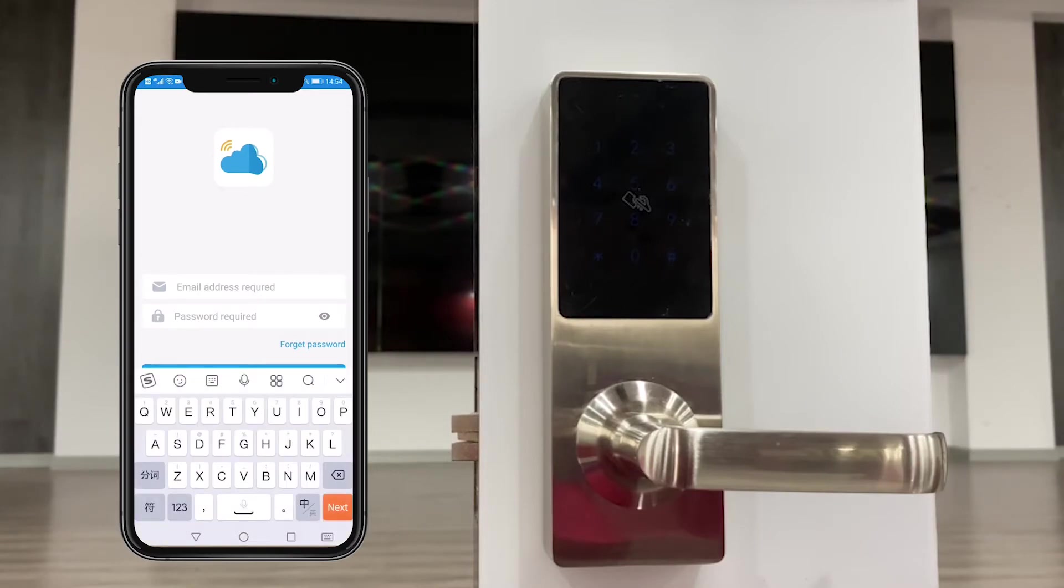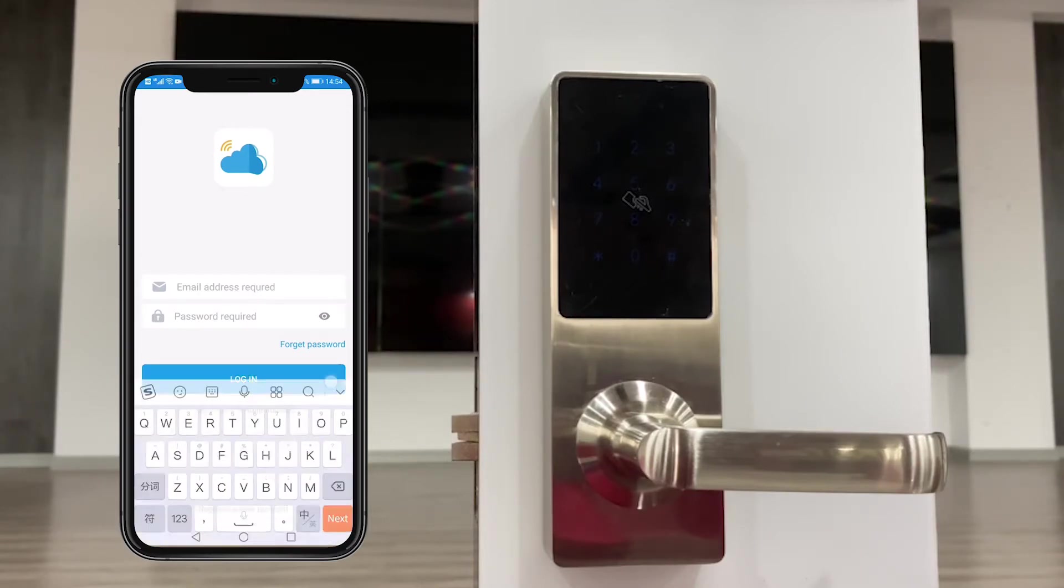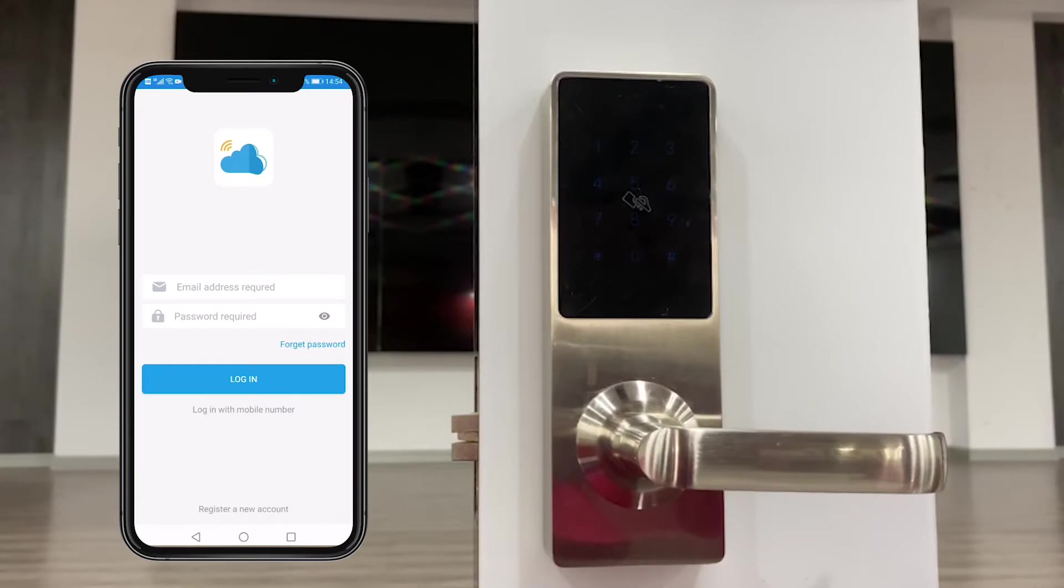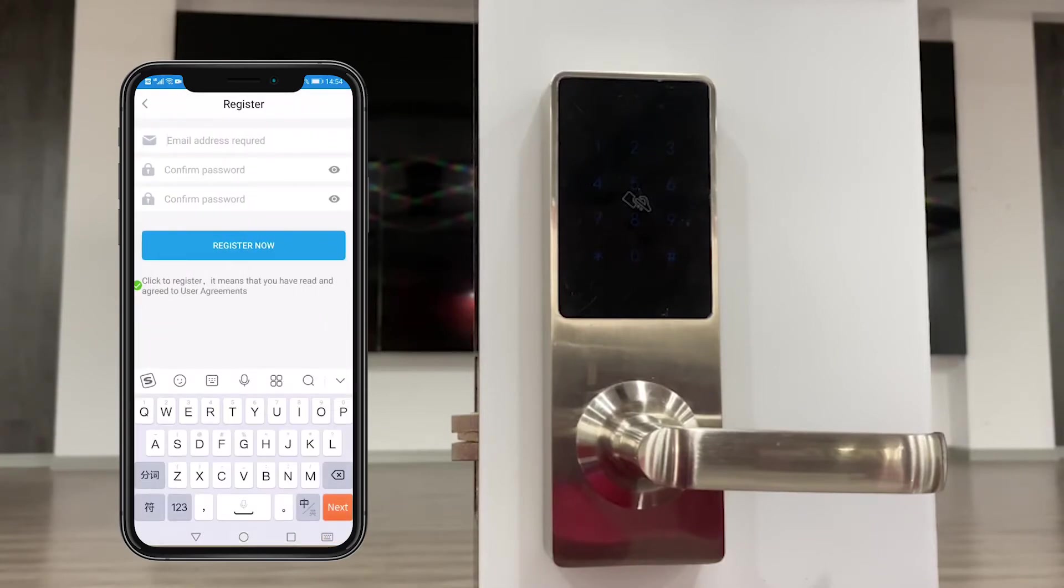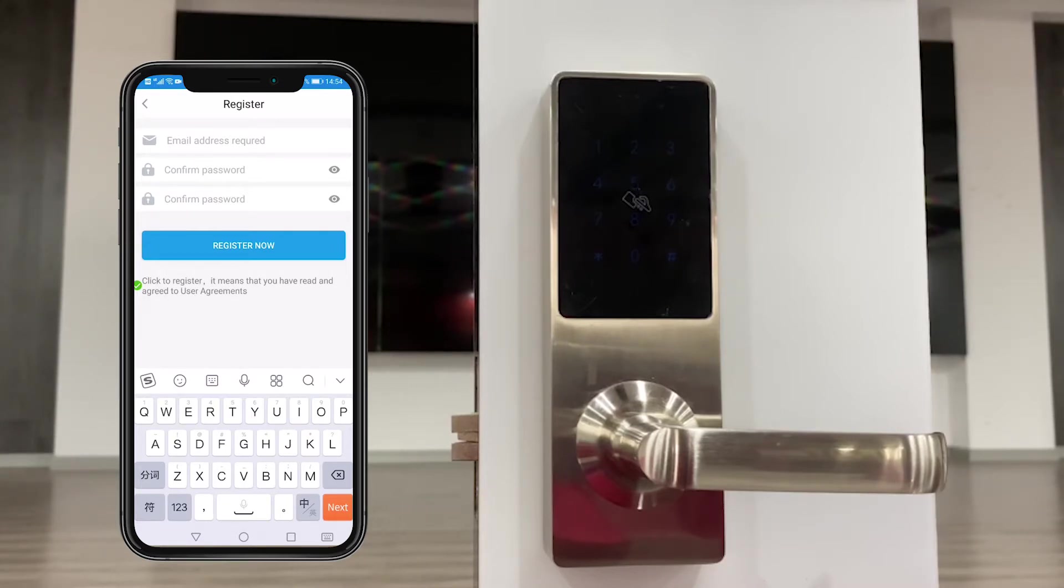First, we need to register a new account. You could register by your email ID or mobile number according to your own choice. But remember, when you register by your email ID, you need to activate this ID in your mailbox.